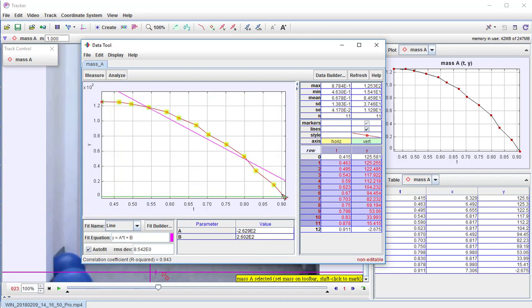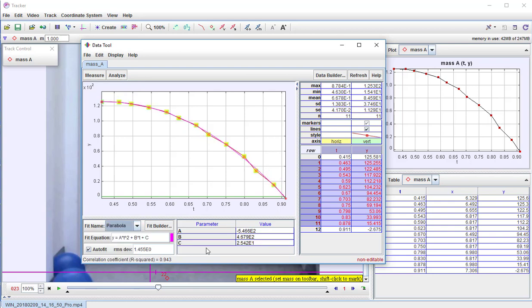Now we don't want to fit this to a line — we need to fit this to a parabola because we have a parabolic drop. We want to take a look at the 'a' parameter, which is the coefficient of the t-squared term. This is what you write down on your data sheet: negative 5.466e2. When you have e2 here, that means times 10 squared. You would do this for each of the six videos, recording your value for the coefficient of the t-squared term in each of those columns. Thank you very much.